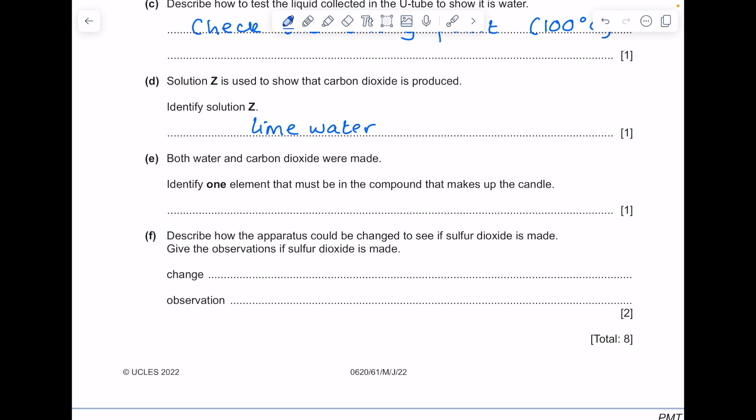Both water and CO2 were made. Identify one element that must be in the compound that makes up the candle. So we have water and carbon dioxide — either pick carbon or hydrogen, because remember it's a hydrocarbon which is the fuel being burnt here.